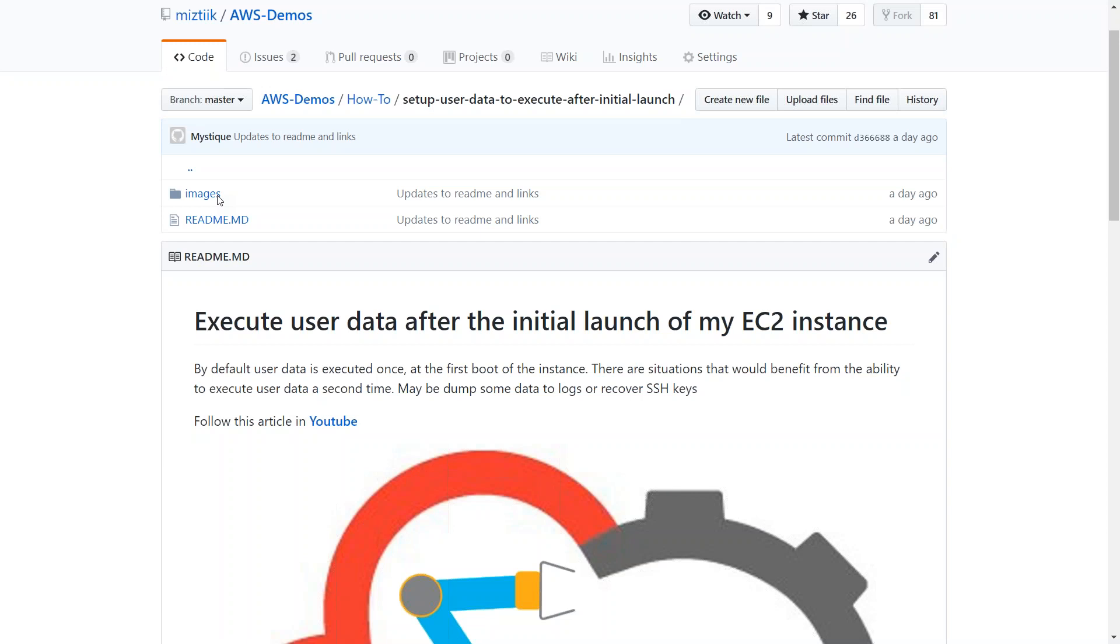You know that, by default, the user data field will execute the first time you're launching a server. But there are use cases where you want to execute the command again and again whenever the server is started and stopped, and then the cycle repeats. That's what we are going to demonstrate.